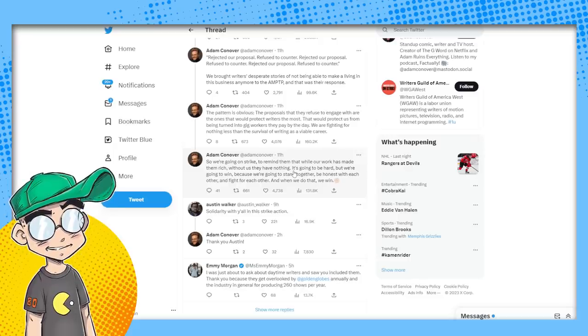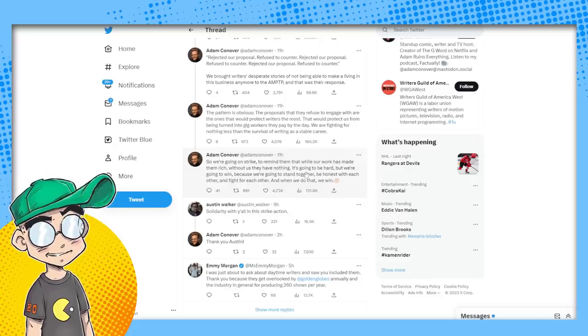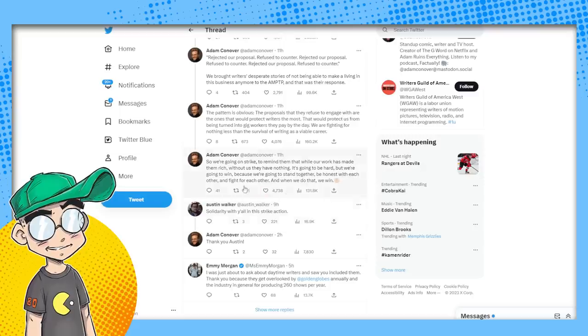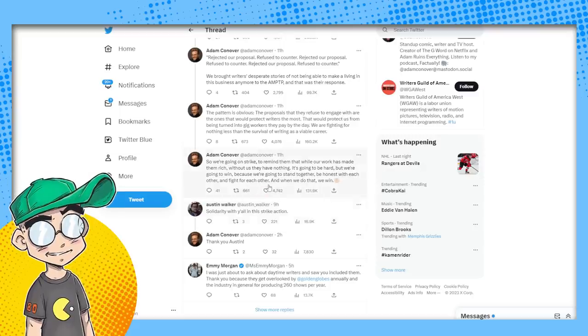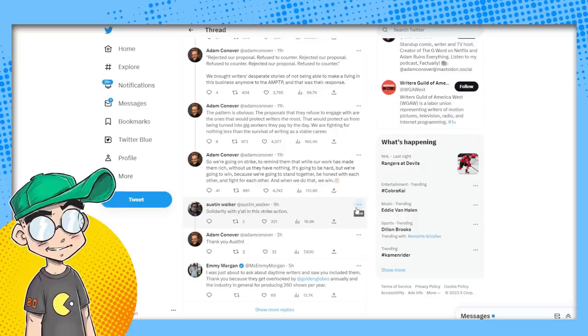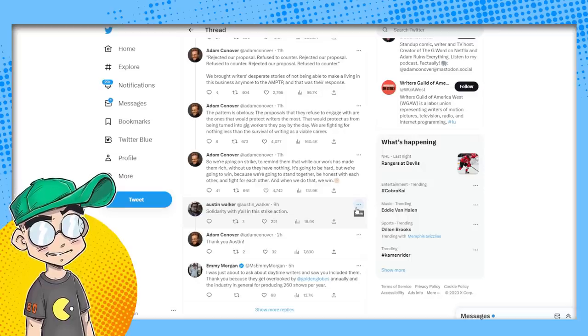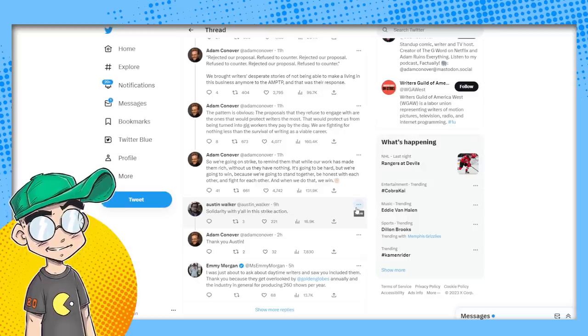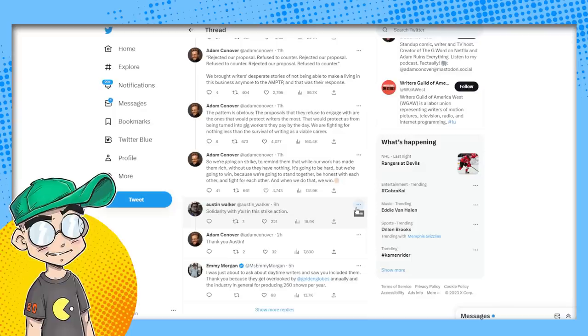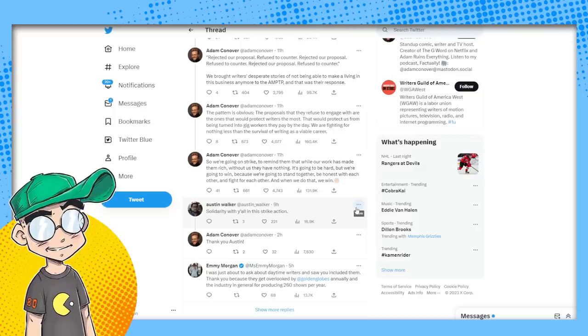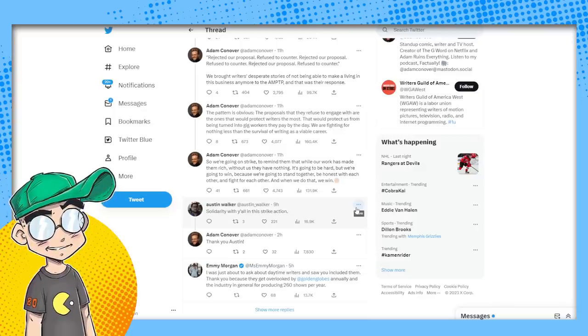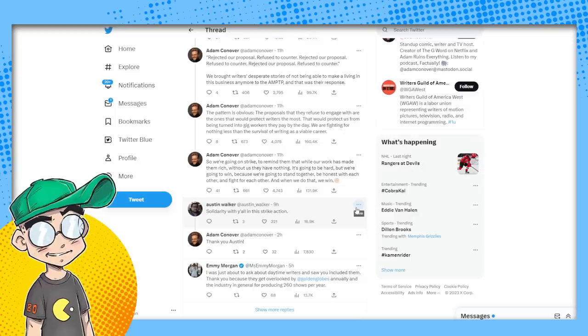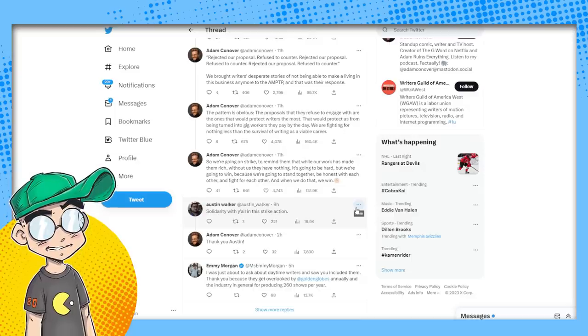It's going to be hard, but we're going to win because we're going to stand together and be honest with each other and fight for each other. And when we do that, we win. No, Adam, you might, I mean, you might win this one, but again, you're Adam Ruins Everything. Look at human history. We don't always win when we stand together. We don't.